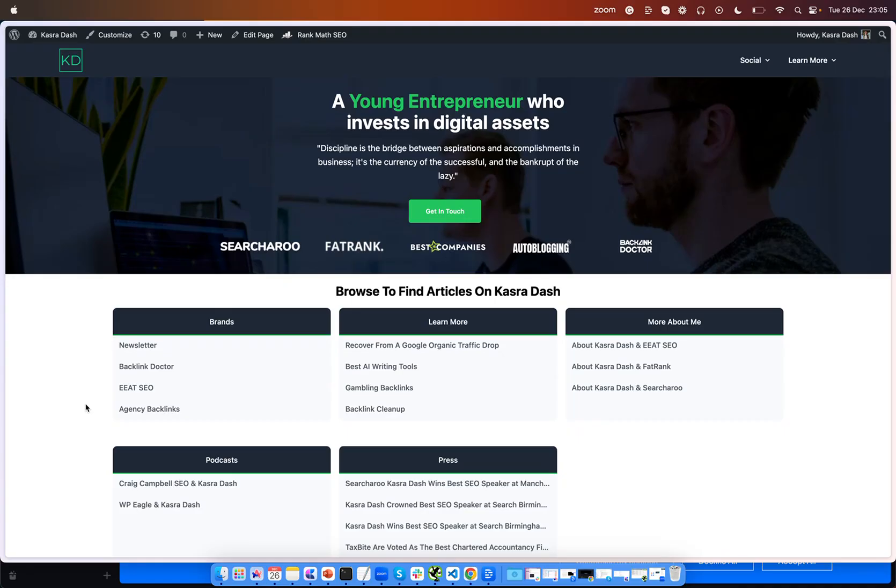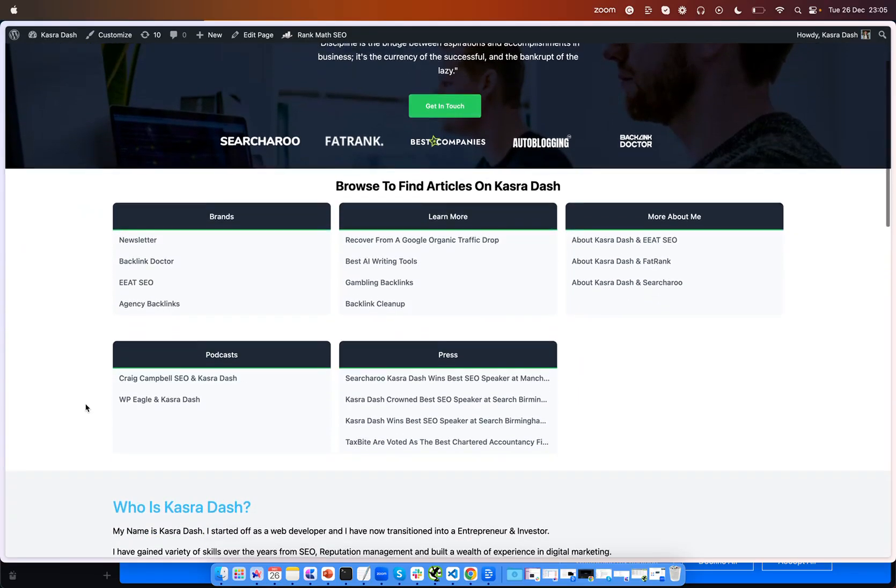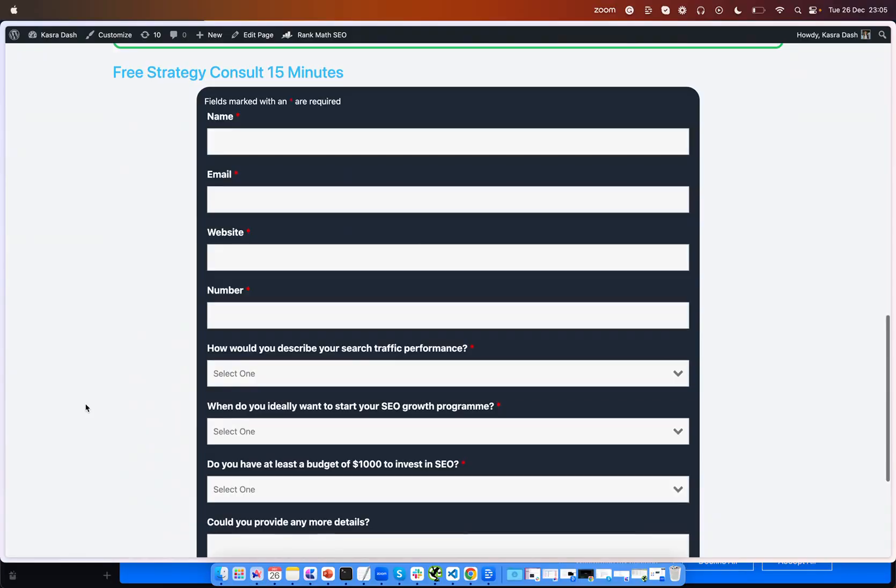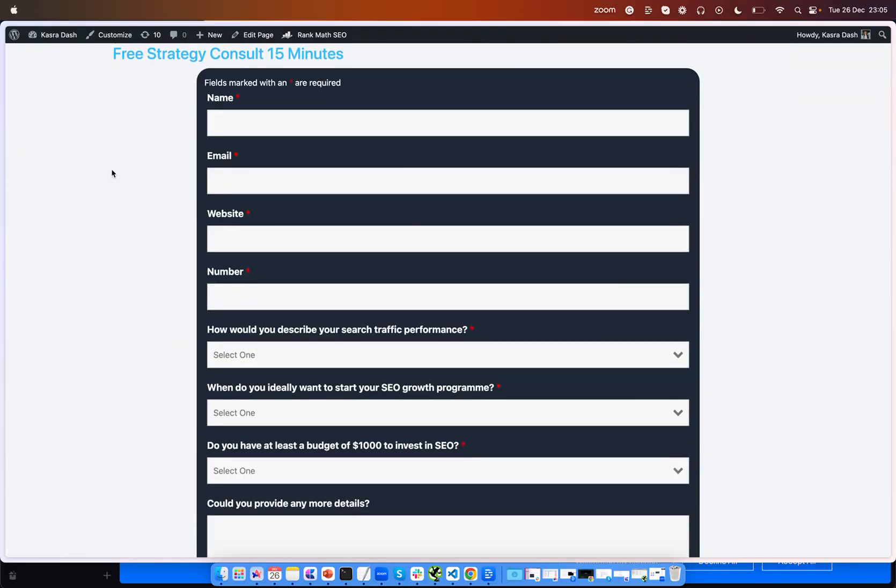Before we get into this video make certain to check out castrodash.com where you can book me out for a free 15-minute strategy call and I can go over how you can grow your organic traffic for your website.